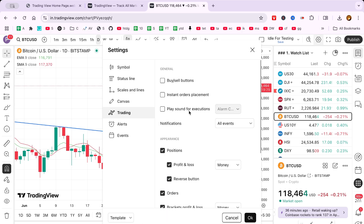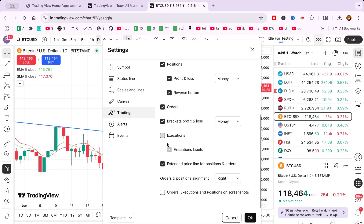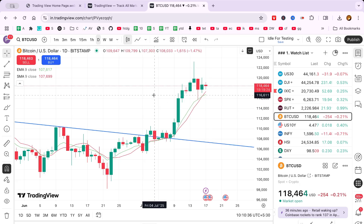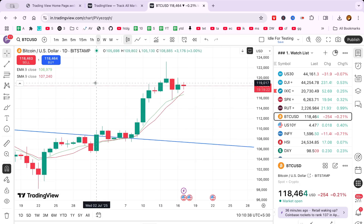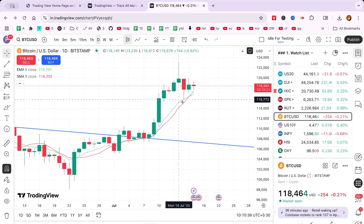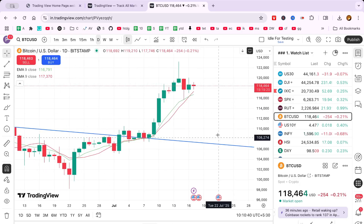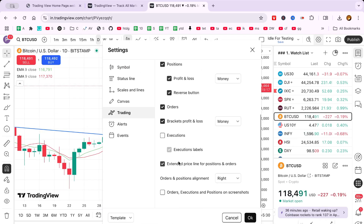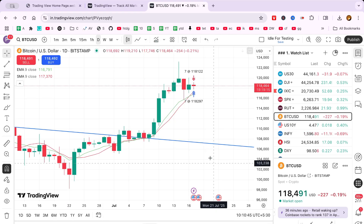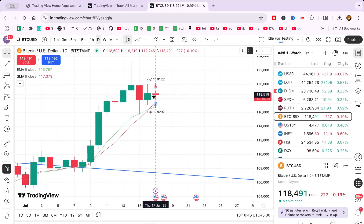And there you have it! A simple way to customise your TradingView charts by removing buy and sell arrows. With fewer distractions, you can focus more on chart analysis. Be sure to explore more tips and tricks for enhanced charting practices!